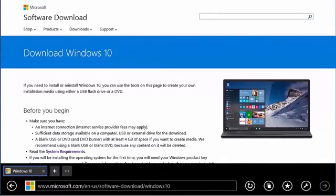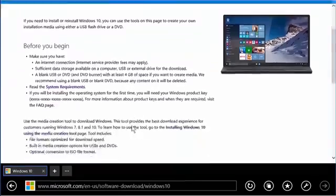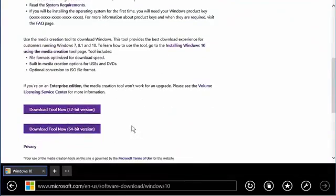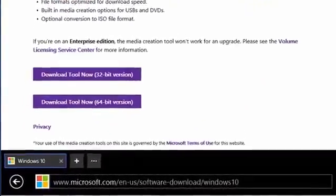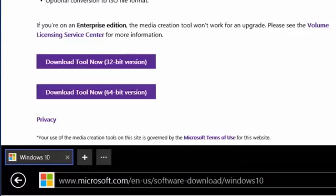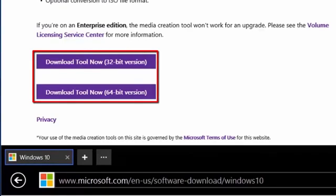Scroll down to the download tool now links. There are two different versions of the tools available to download. There is a 32-bit version and a 64-bit version.